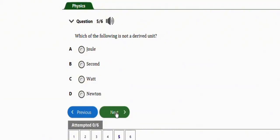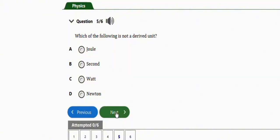The next question asks: which of the following is not a derived unit? Options are A: joule, B: second, C: watt, D: newton. The correct option is B — second is the exception here. Joule is a derived unit.